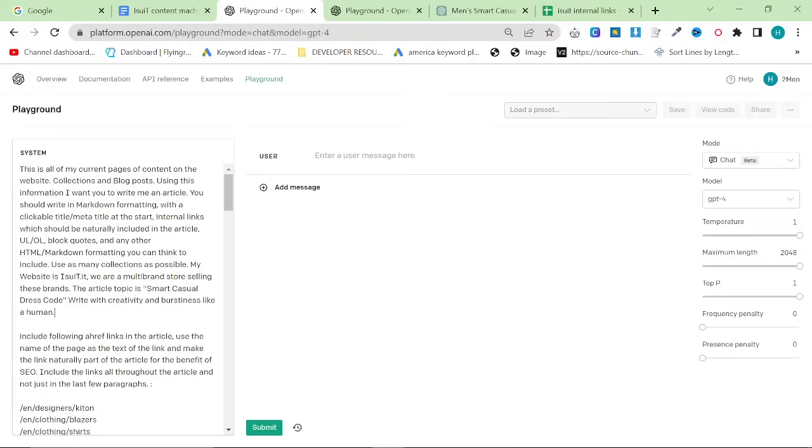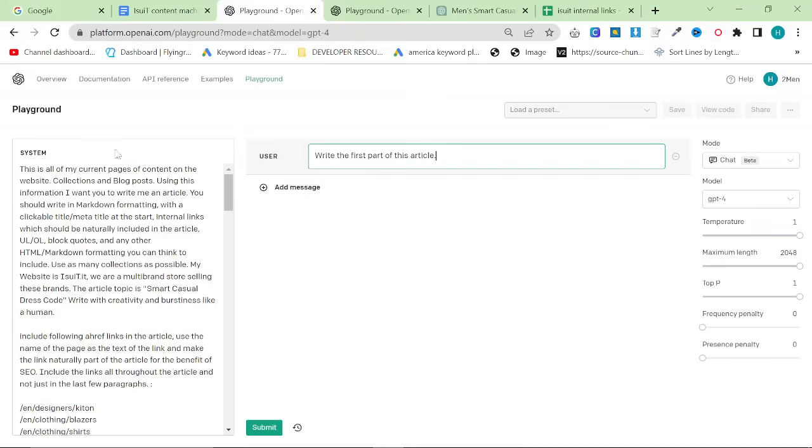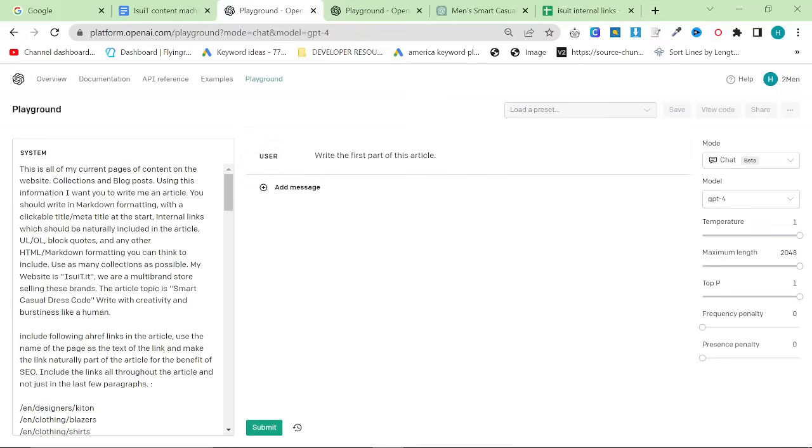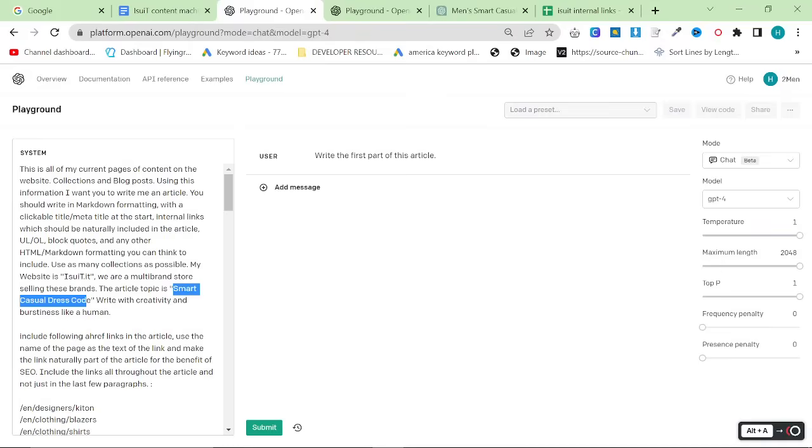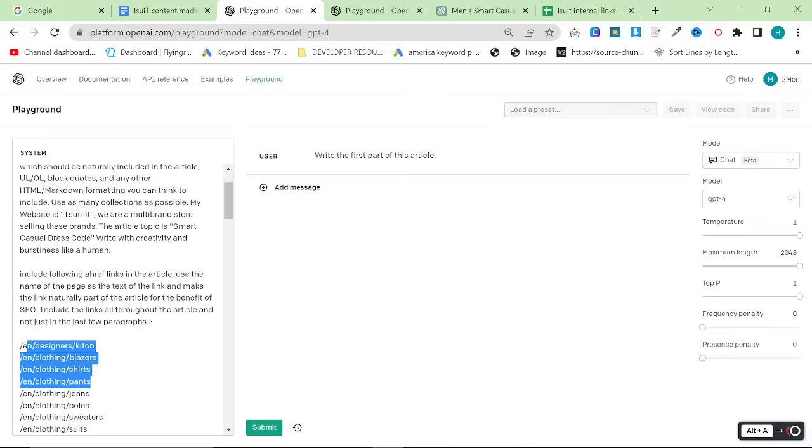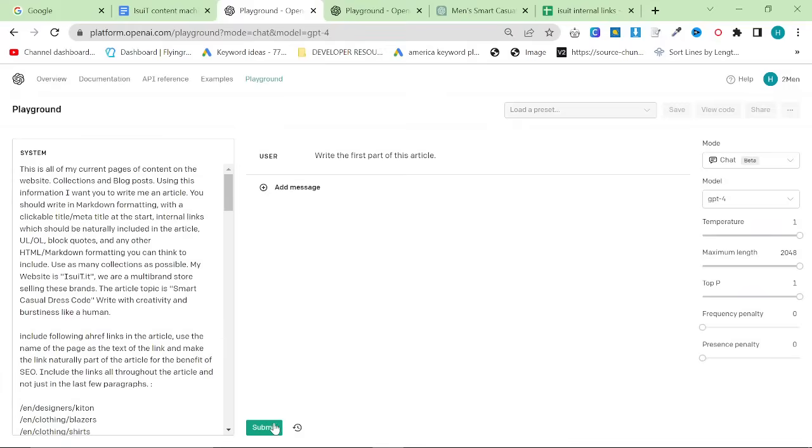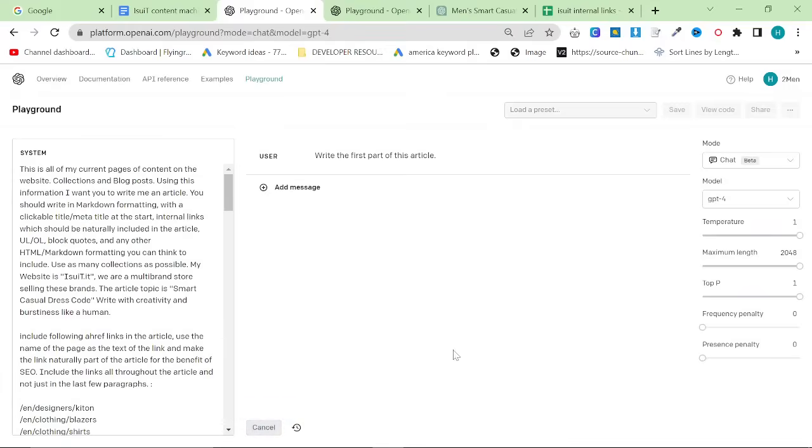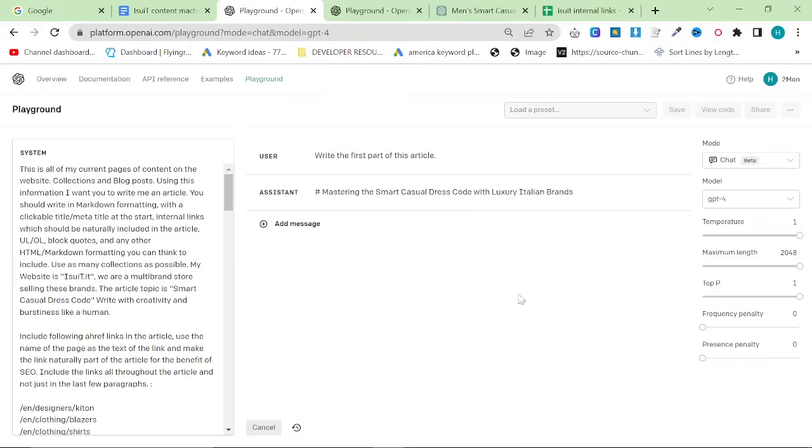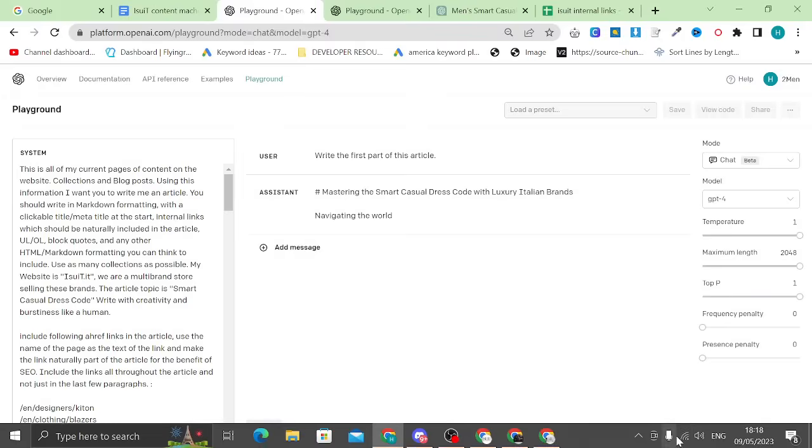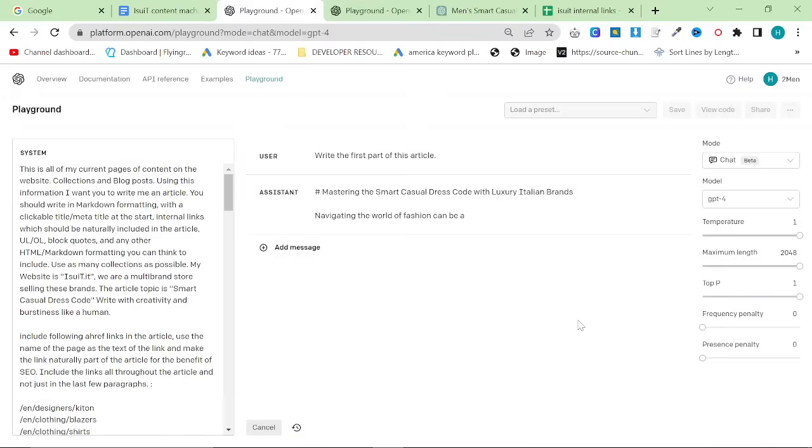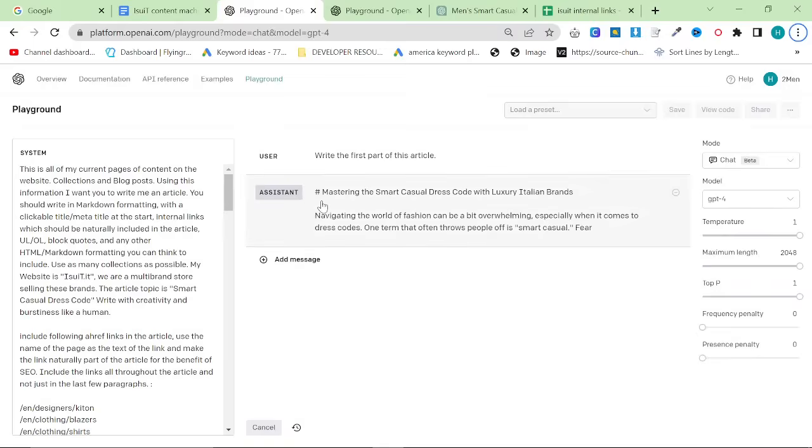Okay, so this is the system prompt. And then what I like to do is I like to say write the first part of this article. You don't really need to change anything here, except you need to make sure that your business is here and your article topic is here. Everything else, and also the internal links, are your internal links. Everything else you can leave exactly as is. Okay, we're going to press submit. And this is going to create some of the best content that can rank incredibly quickly and easily.